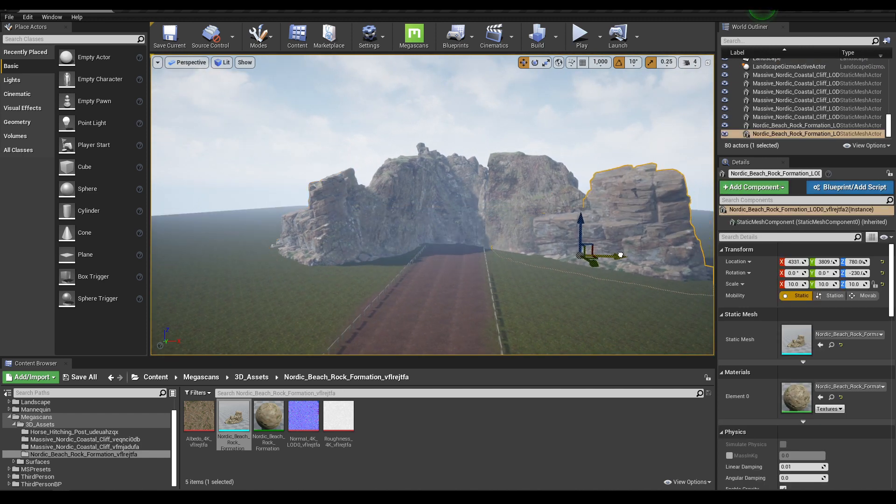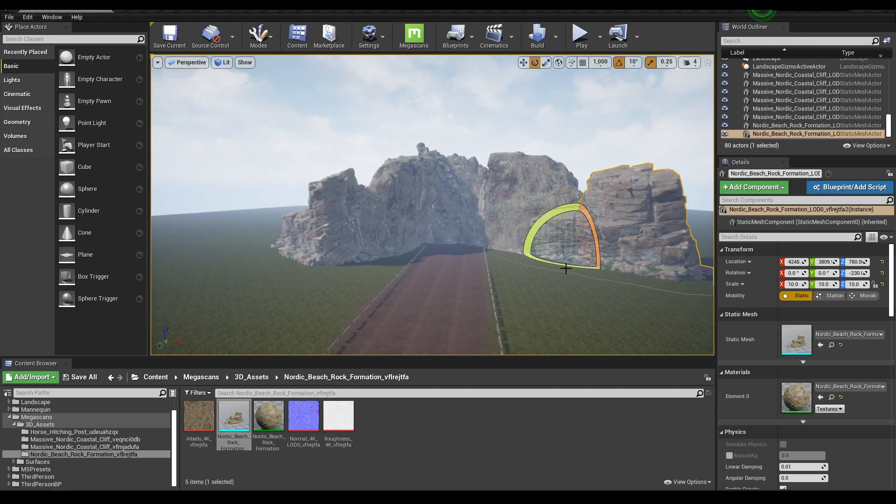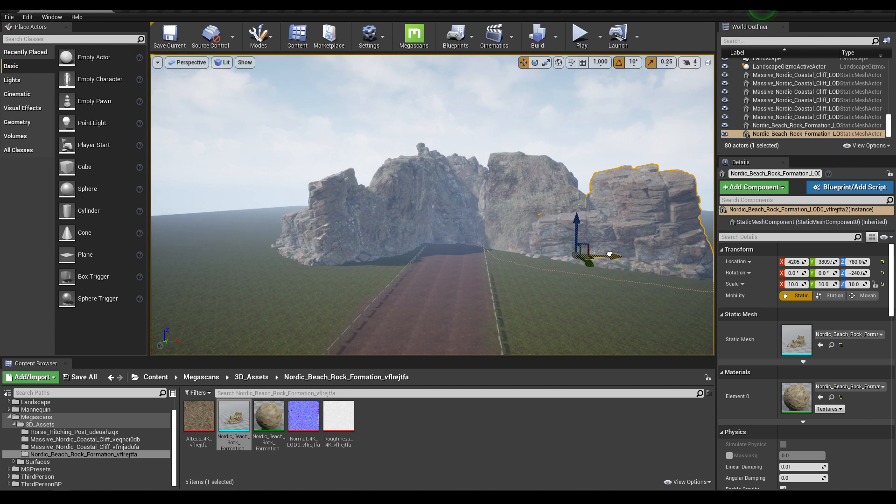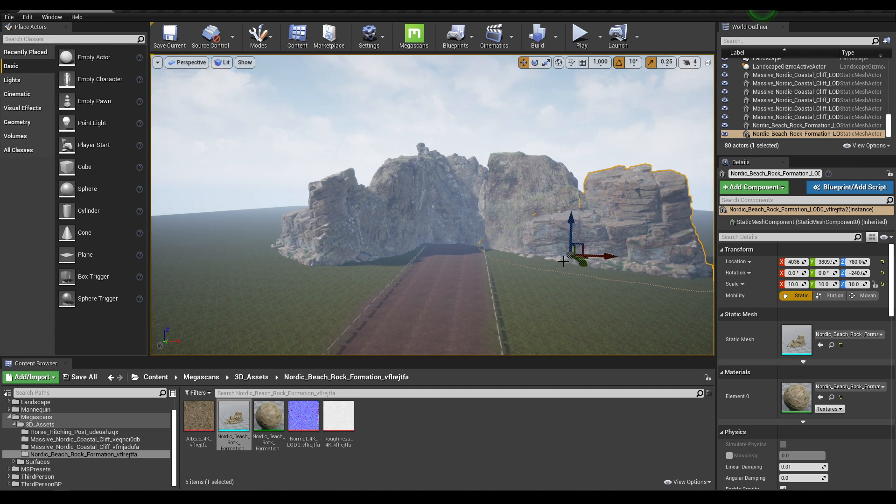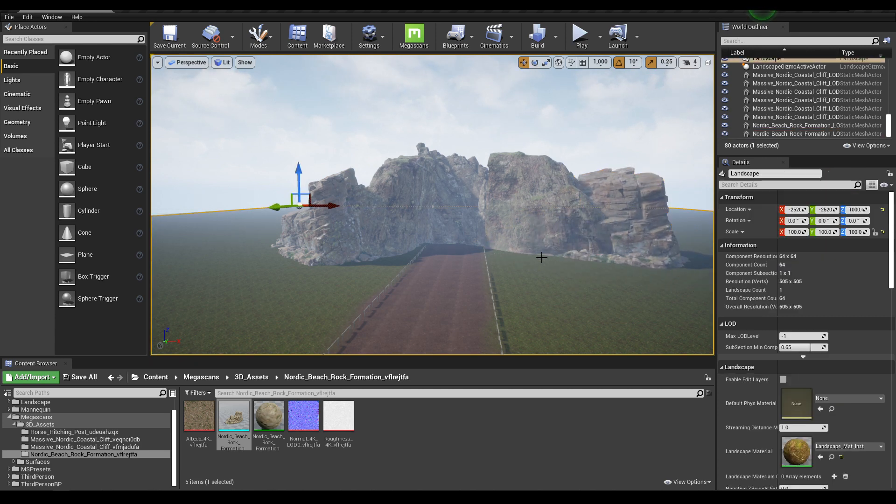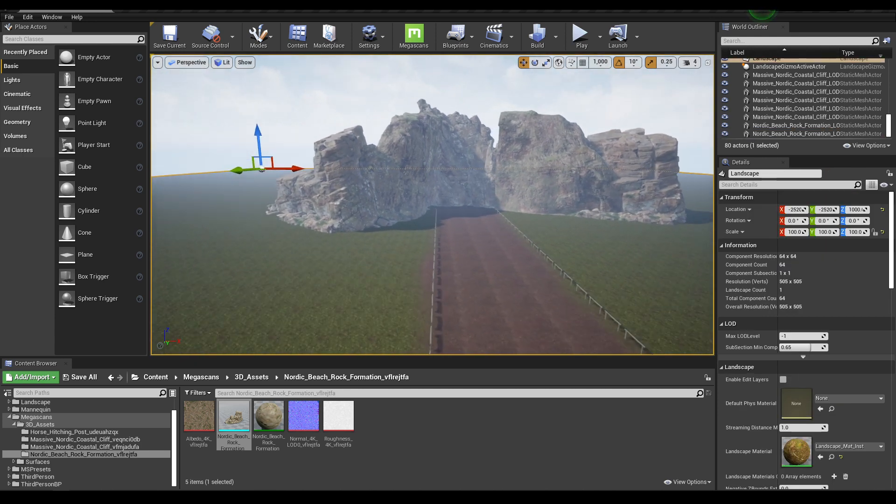Duplicate it and place it on this side, and rotate. Duplicate it like this.